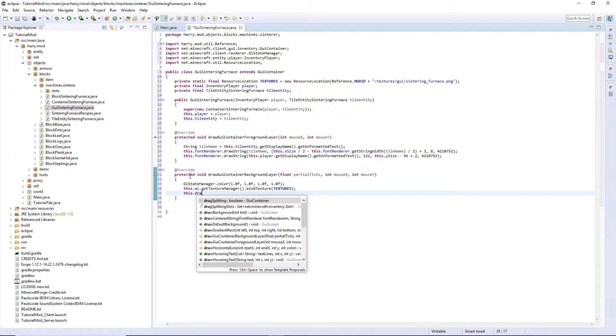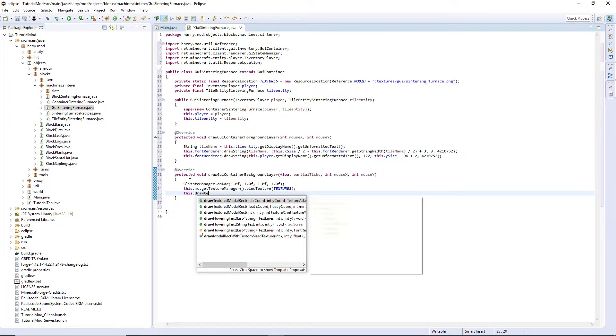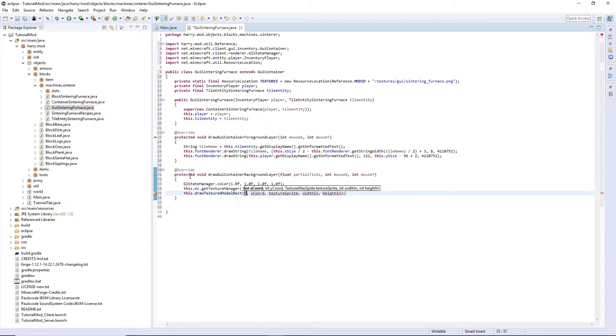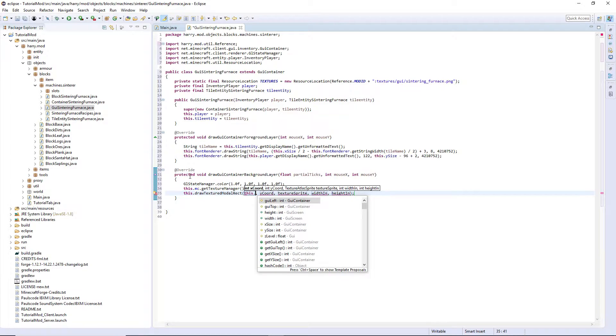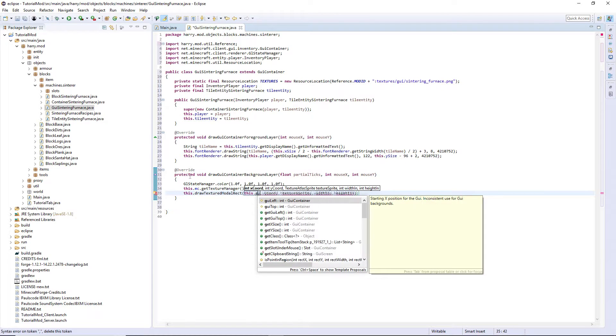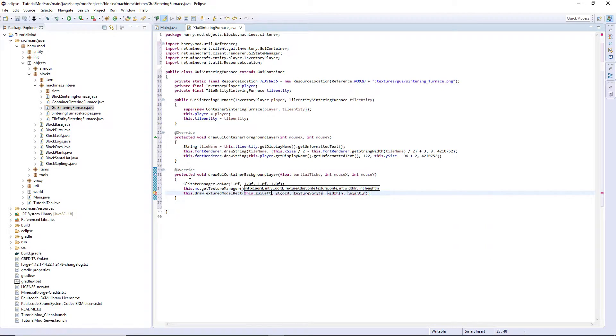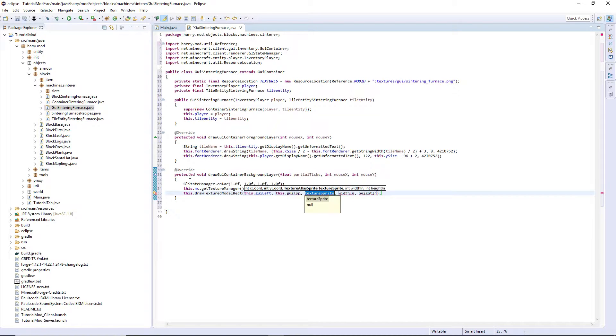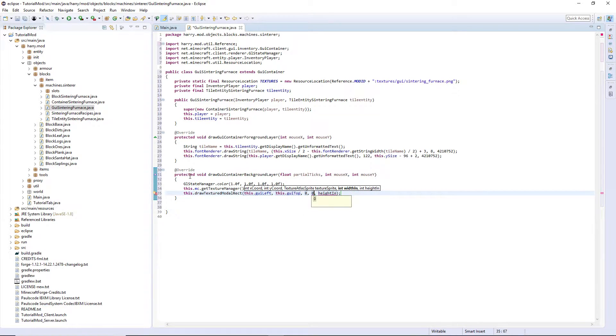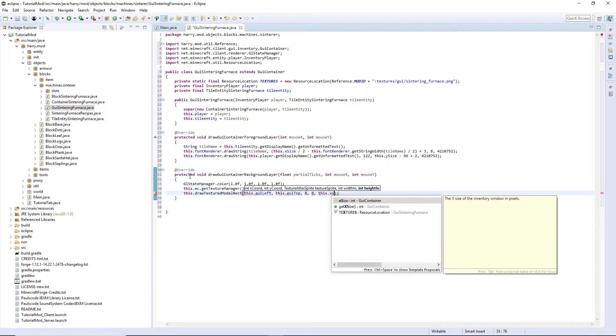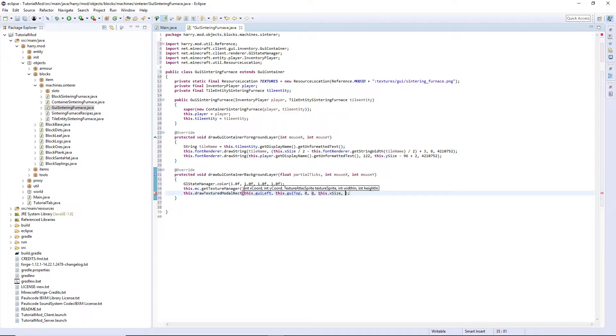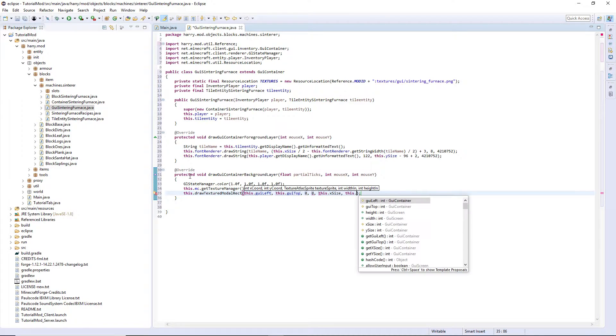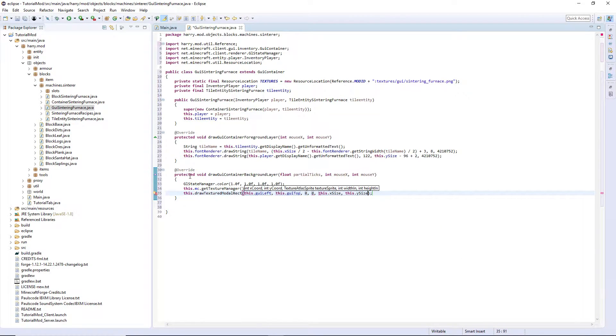This.drawTexturedModalRec. We do this.guileft, this.guiTop, 0, 0, this.xSize, this.ySize.